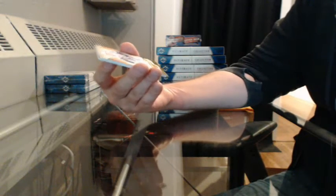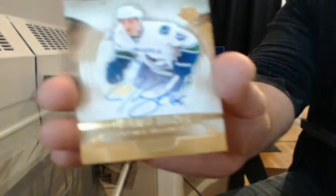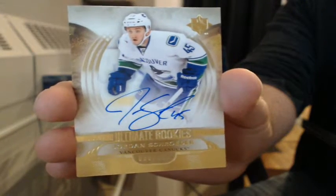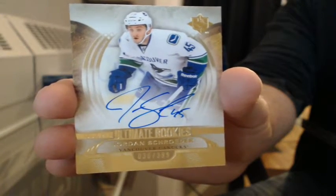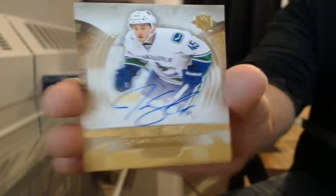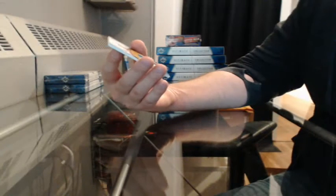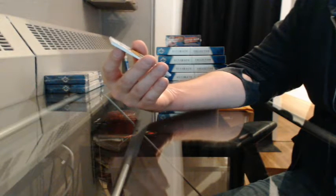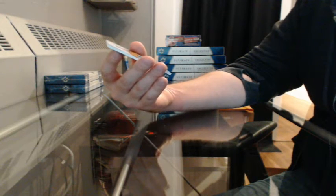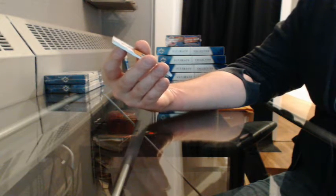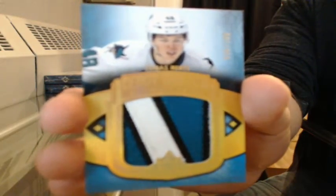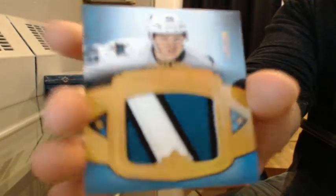Ultimate Rookie Auto number 30 of 399 for Vancouver, Jordan Schroeder. Debut Threads Ultimate Patch, 36 of 100 for San Jose, Tomas Hertl. Is that sick enough for you?